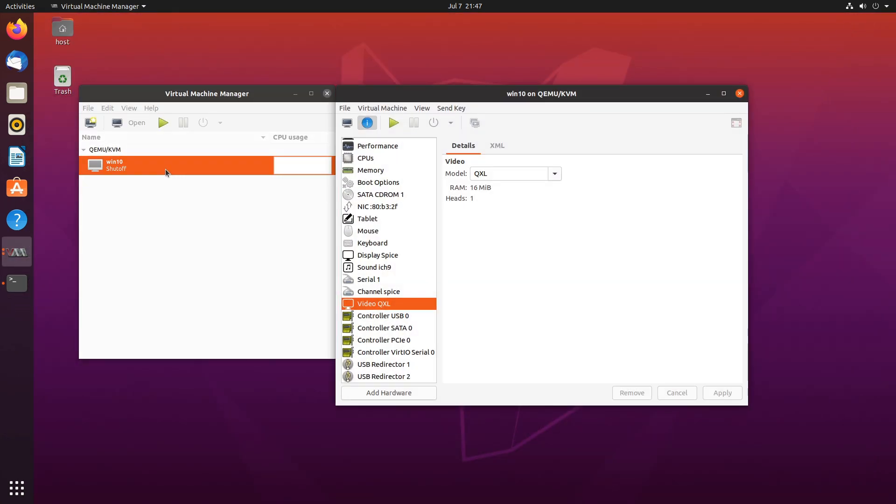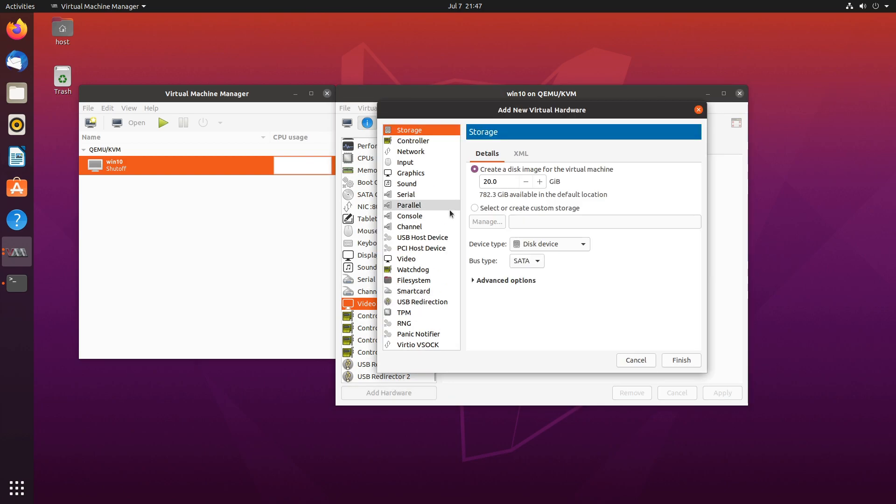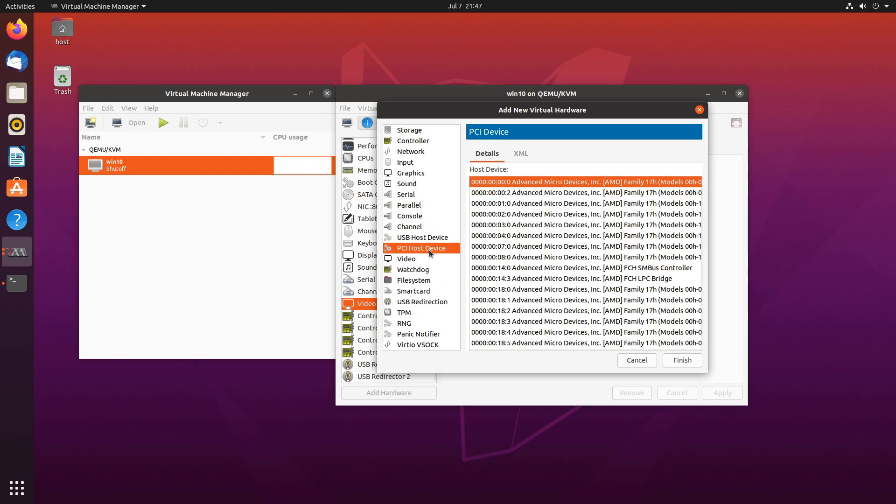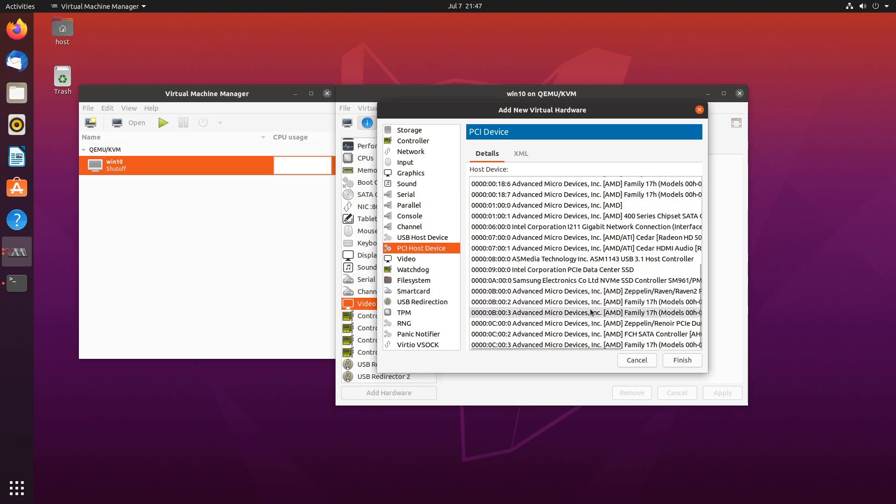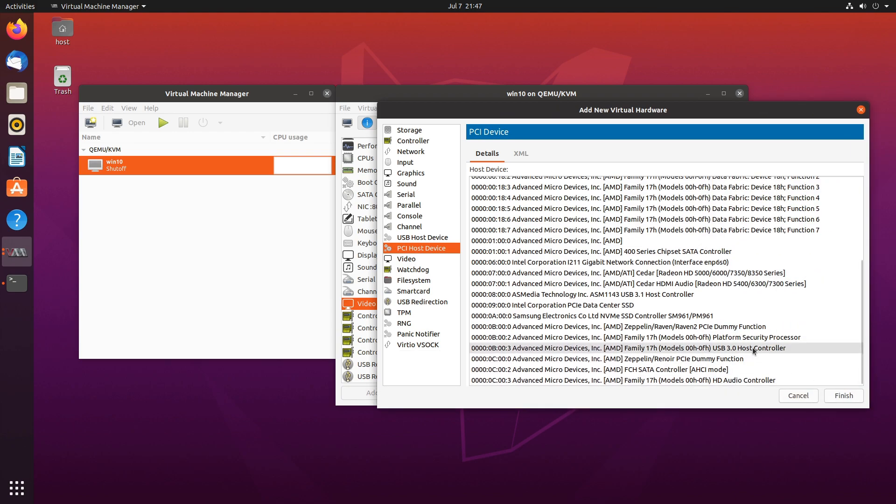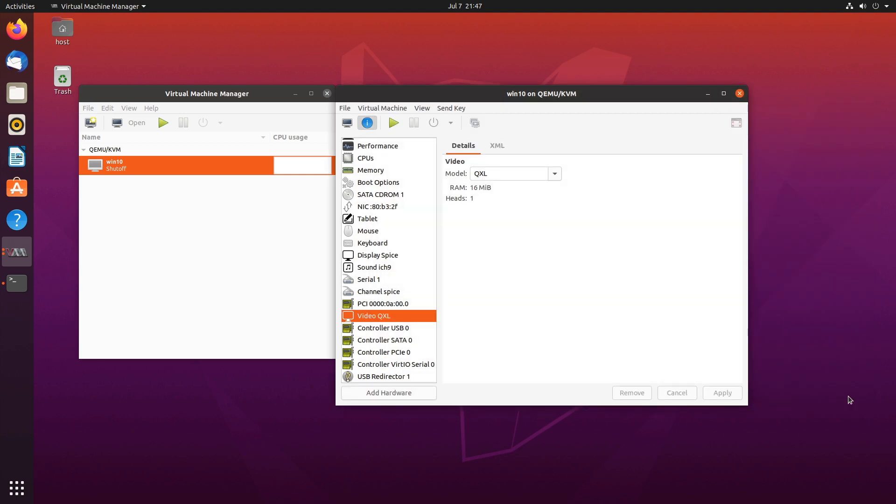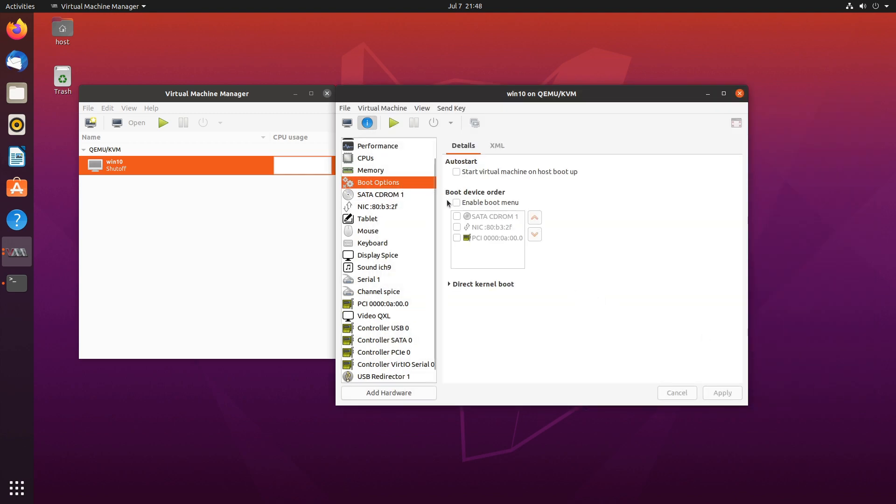Our virtual machine is here. We'll add PCI device. And we'll find our Samsung NVMe drive right here. Finish. Let's make the CD-ROM the primary. Boot device apply.